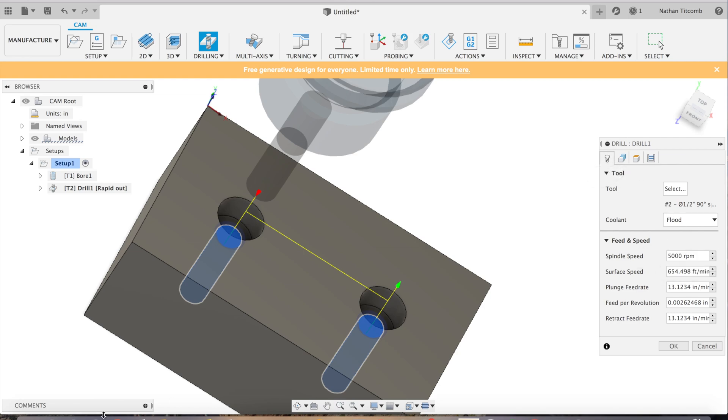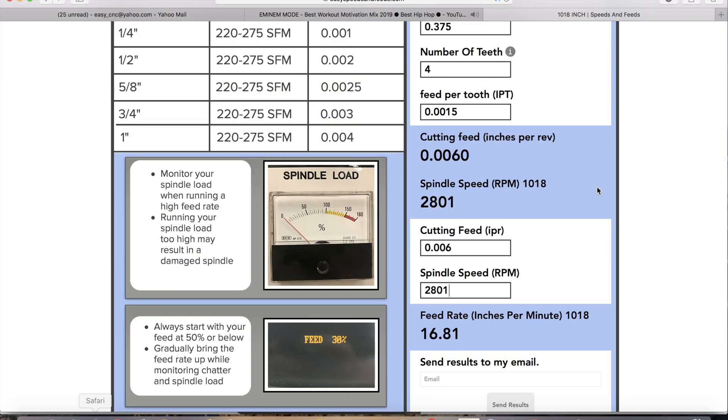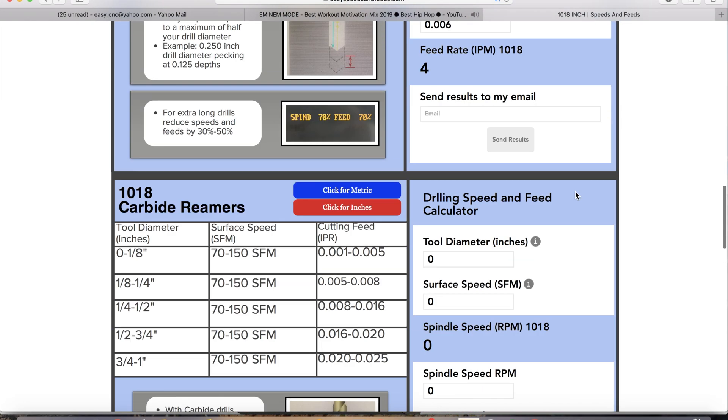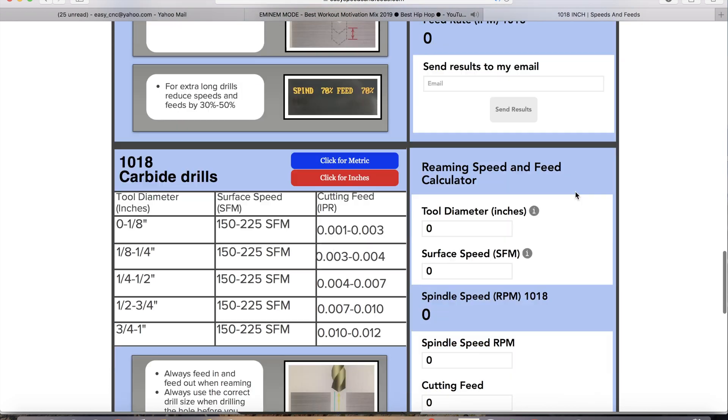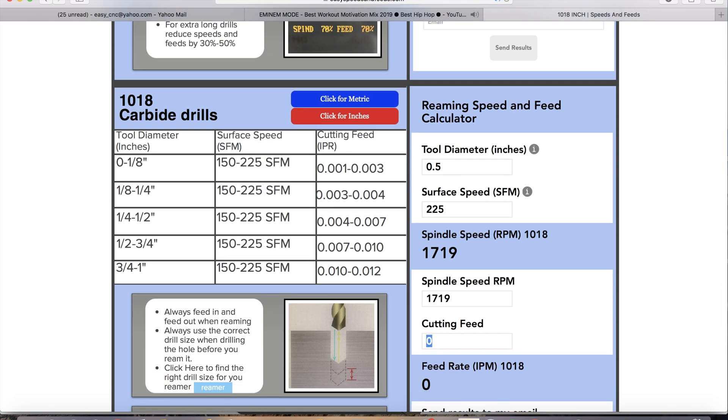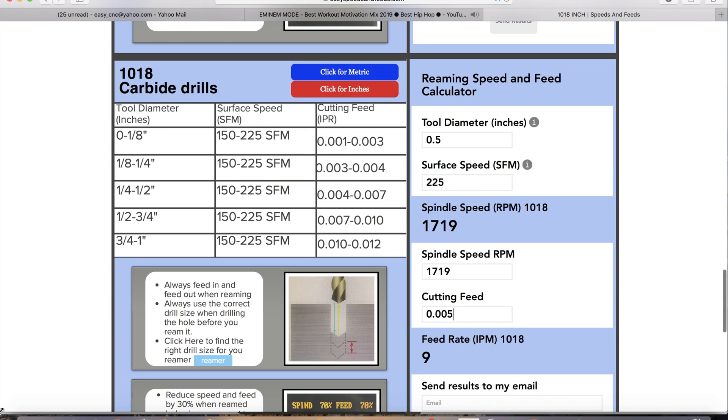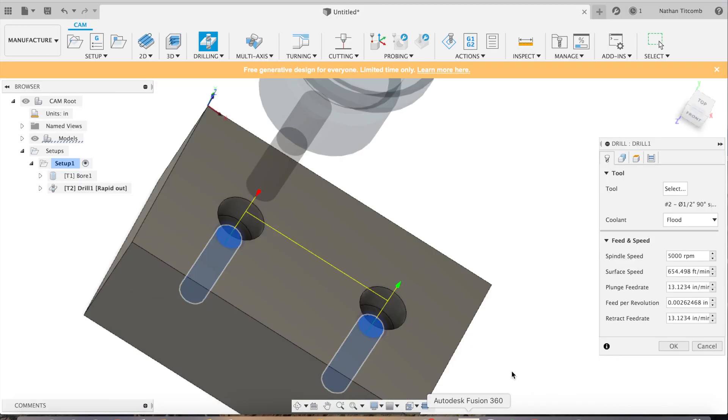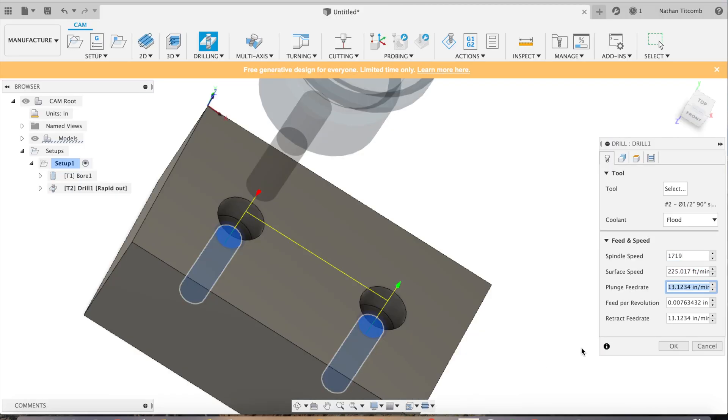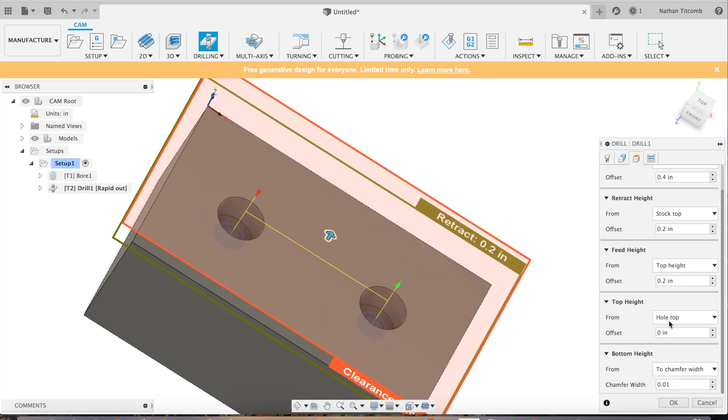Now time for some speeds and feeds for our 1018 block. Carbide drill. I'm going to type in our info. That all looks good. Back to Fusion. All right, nine inches a minute. We'll double check, make sure it's doing okay. It's going to just go down a little bit. That looks good.